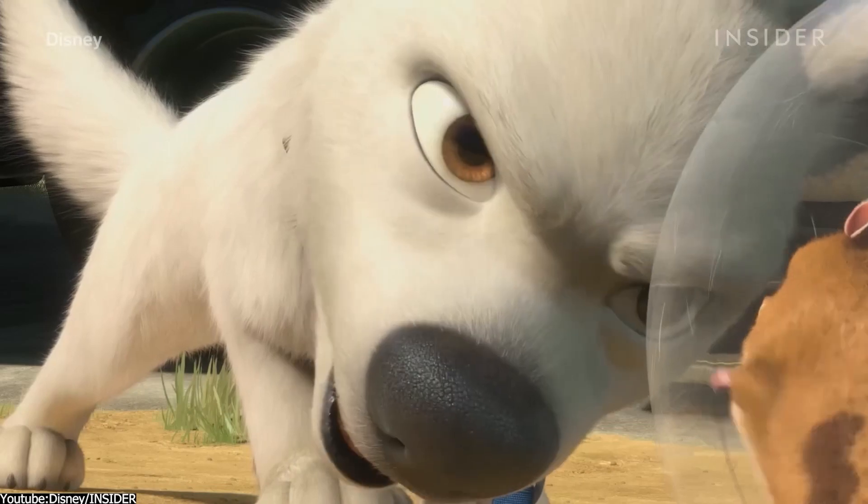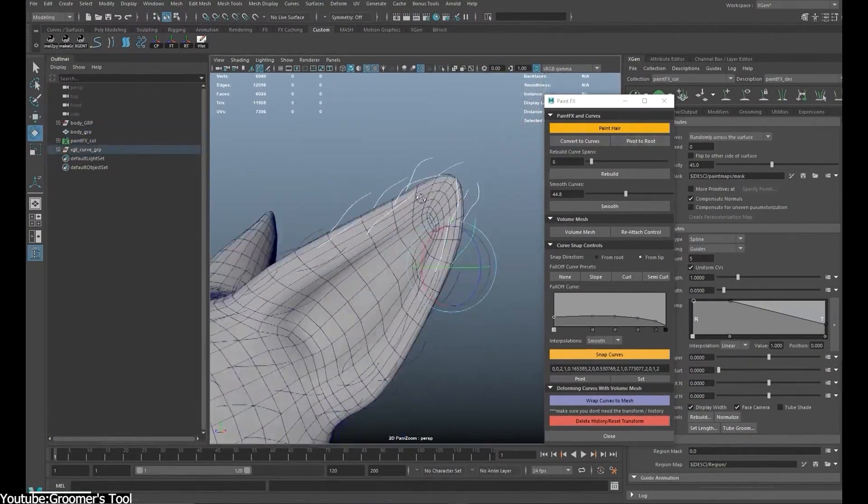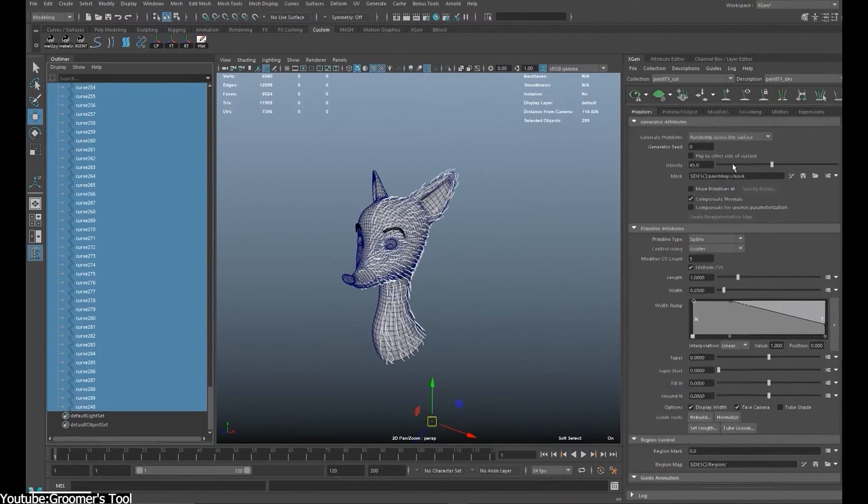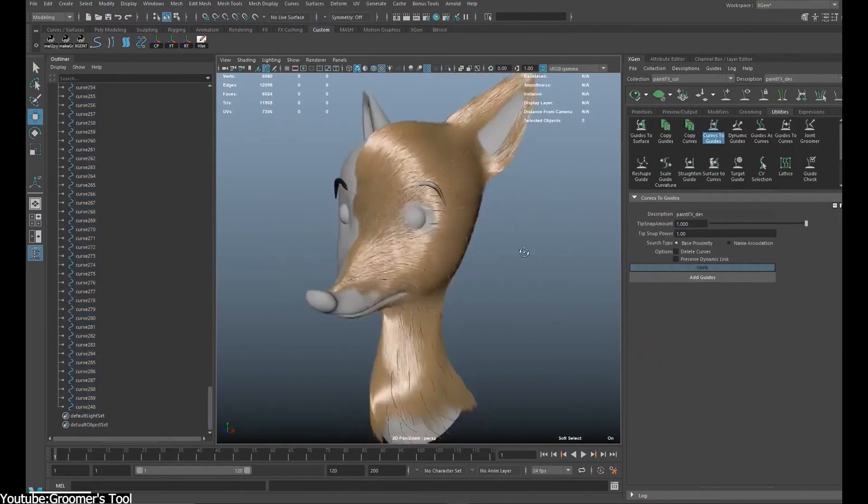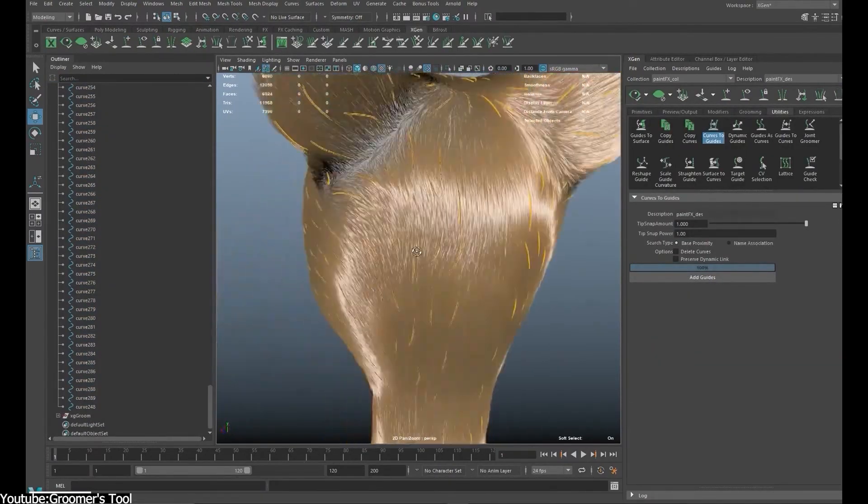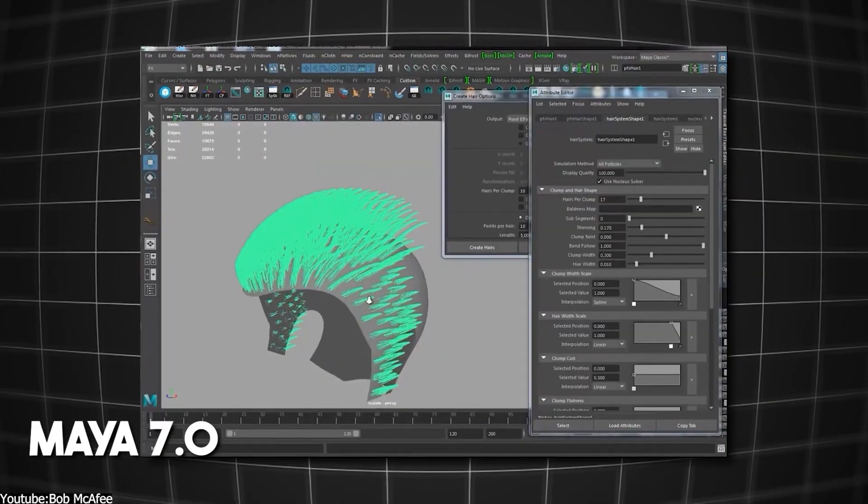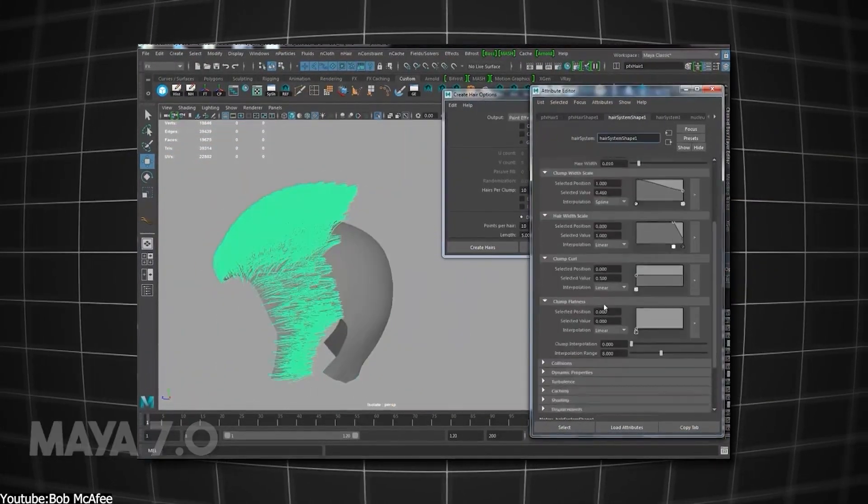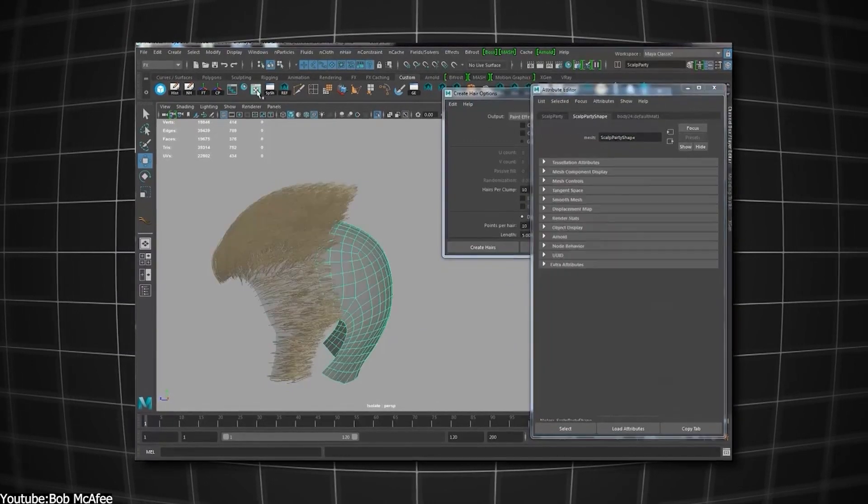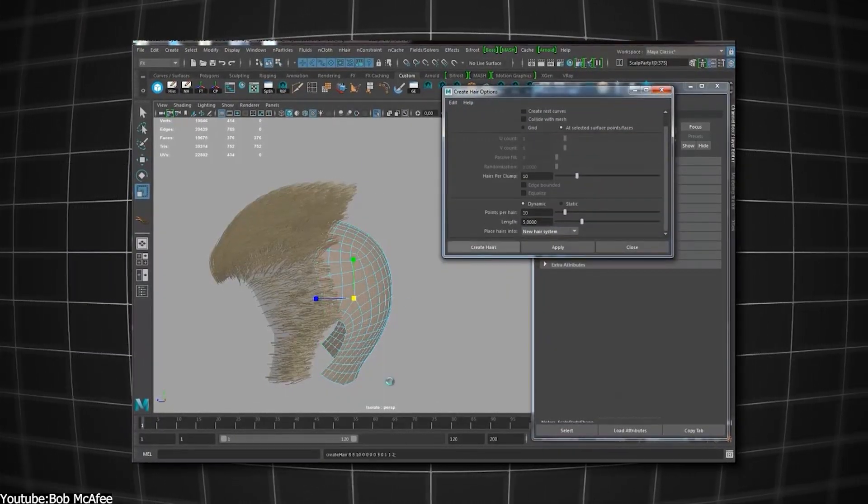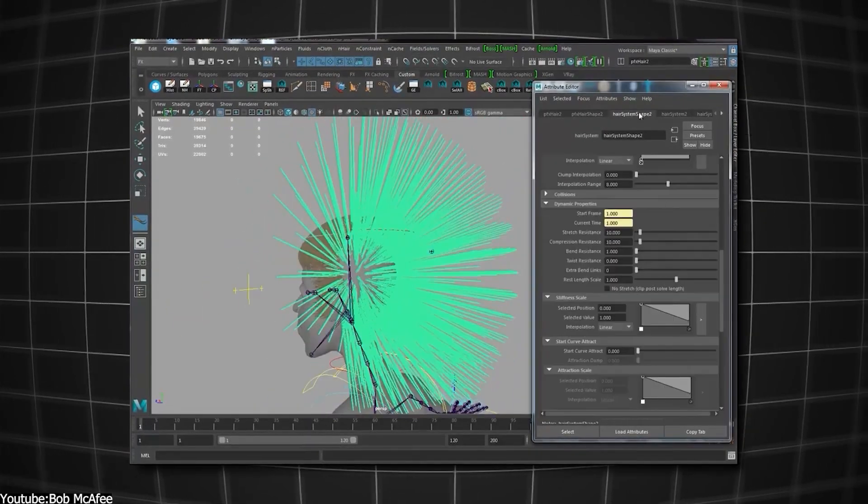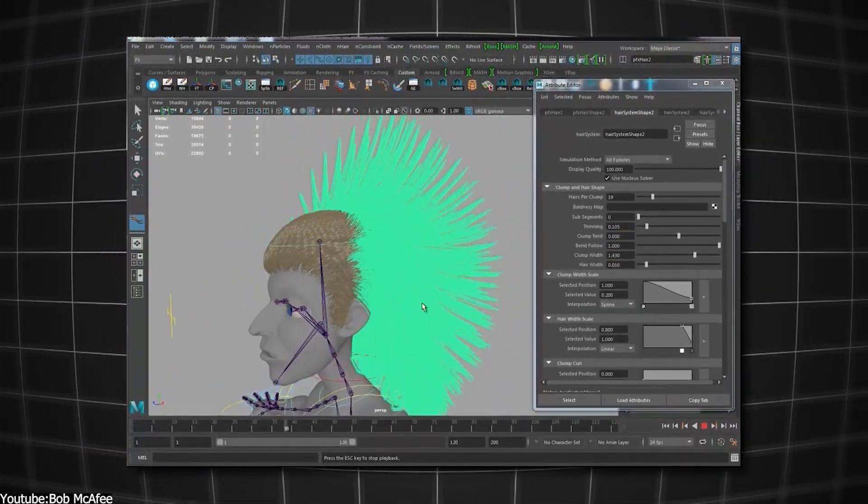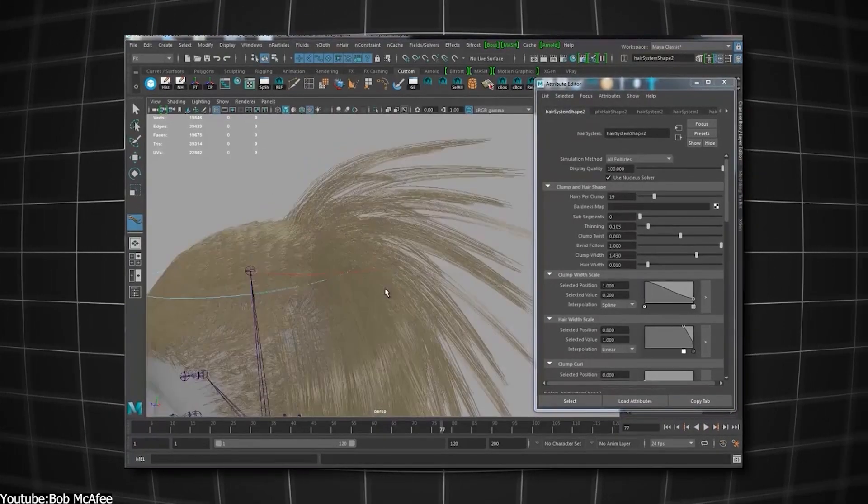The introduction of paint effects in Maya 4.5 in 2002 took things up a notch, enabling artists to create complex hair strands using brushes and strokes. And with Maya 7, the software introduced the Maya hair system. This one offered more tools for modeling, simulating, and adding the possibility to render hair using Mentoray, which is a great render engine, enabling artists to achieve high-quality results.